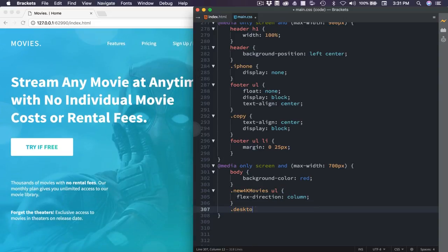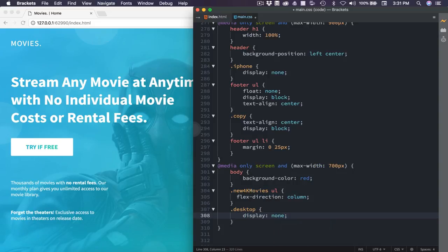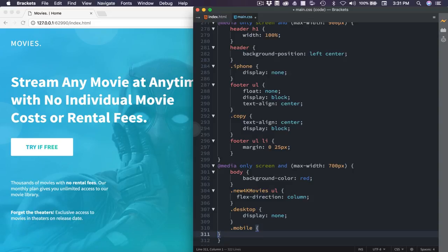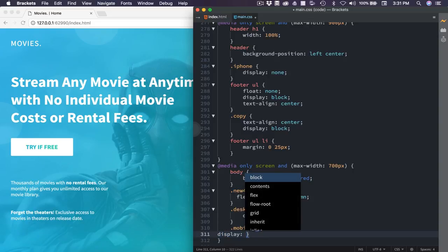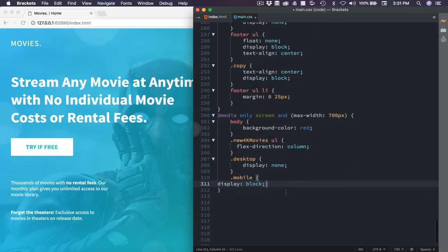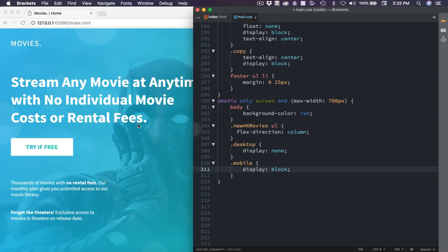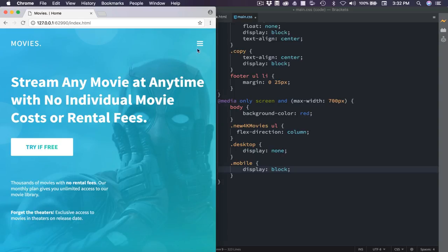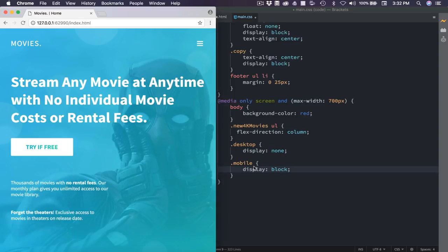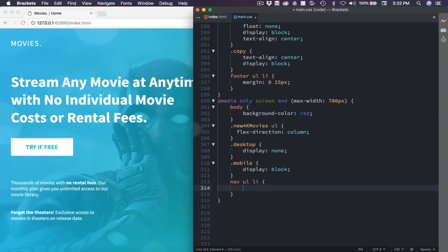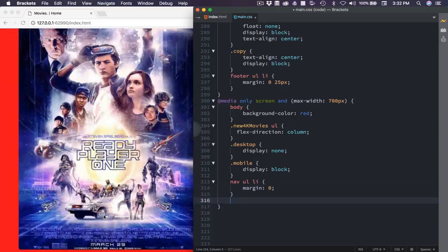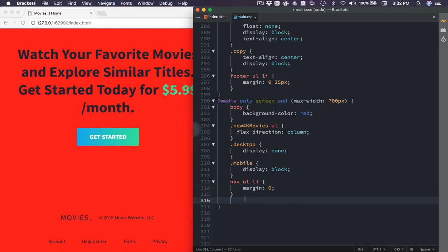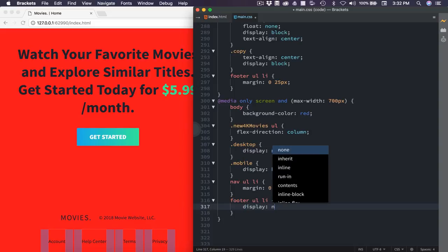So .desktop is our desktop nav. Display of none. And then .mobile for our mobile nav. Display of block. Again, we already have the CSS applied, so that is just going to look really nice for us. There it is. I'm also going to adjust some spacing. So nav ul li, we're going to set the margin to zero. And then we also need to hide these links. So footer ul li, and display of none.